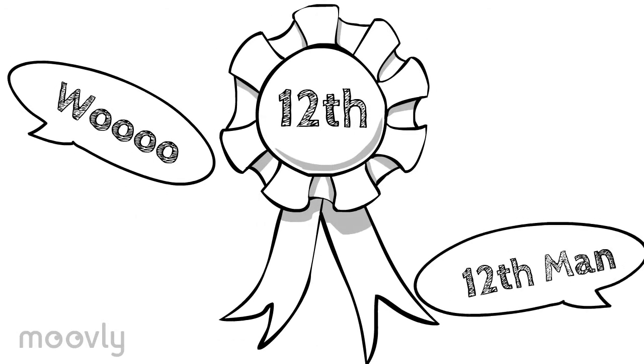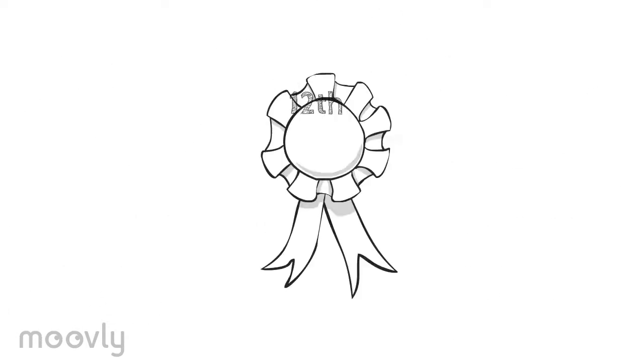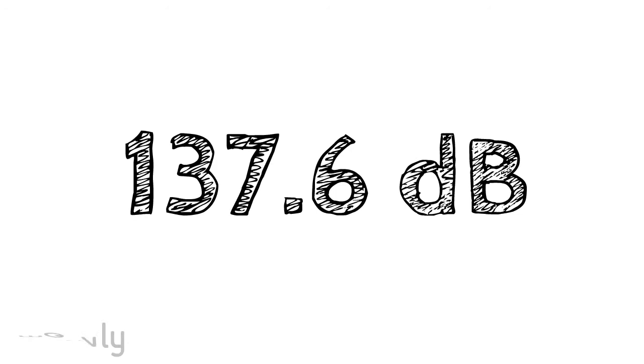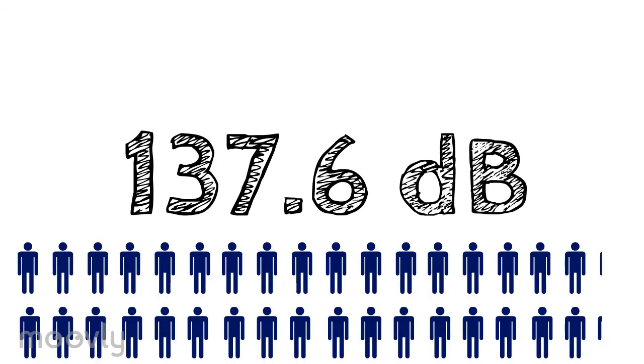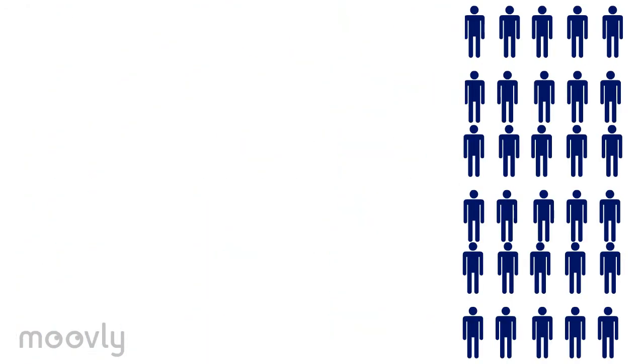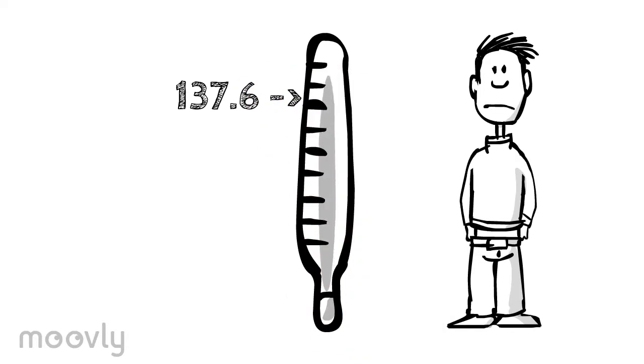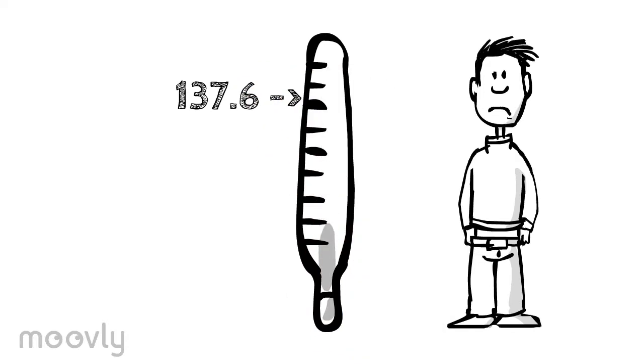The 12th man recently attained the world record in crowd noise, reaching a whopping 137.6 decibels. But what many 12th men may not realize is that that level of noise can lead to some serious hearing loss.